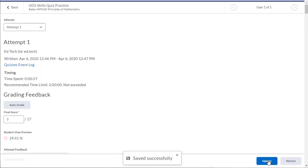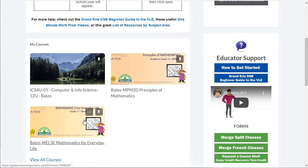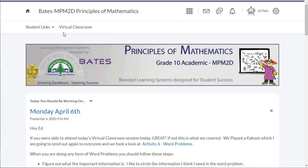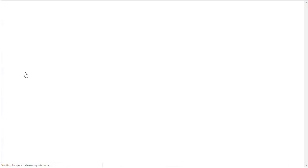Now let's take a look and see what it looks like from a student perspective. When your students log back into your course, they can navigate to the quiz section.